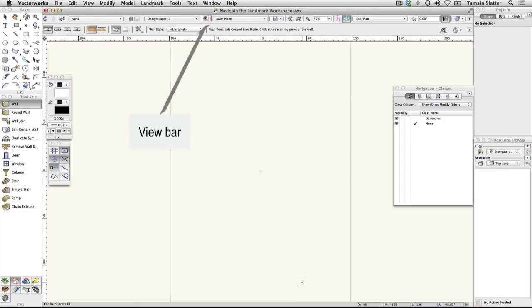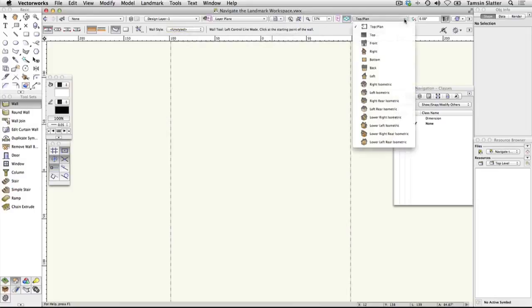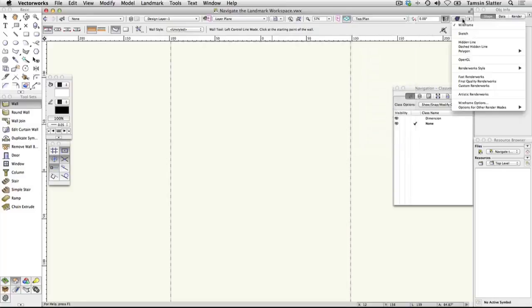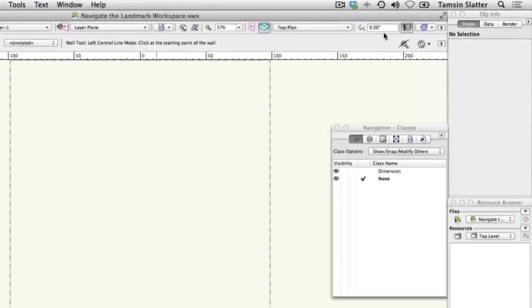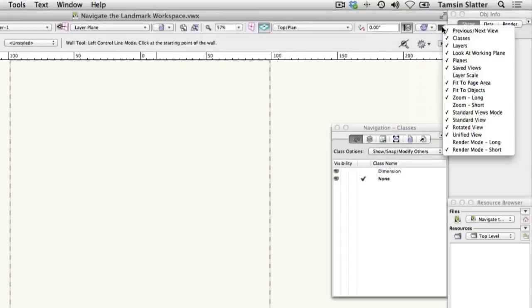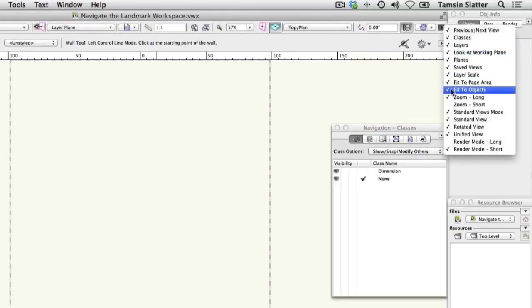The view bar can be customized to include different elements but is used to control the current class, layer and scale for example. It has menus for saving views and for zooming your view. It has menus to change to preset 3D views and to render your 3D model. Click on the utility menu and add layer scale to your view bar. If you don't have a large screen, you can also remove zoom long from the view bar.